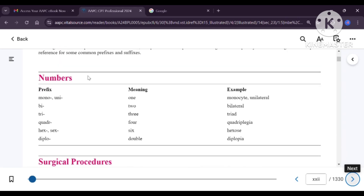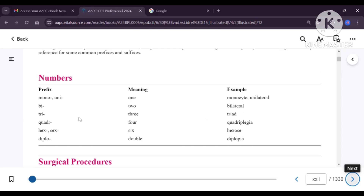Under medical terms, the first subheading we are going to see is related to numbers. The prefix for one is mono or uni. For example, monocyte is one single cell and unilateral is one side. Bi means two — bilateral is two sides. Tri means three — triad means there will be three things together. Quadra means four — quadriplegia means all four limbs are paralyzed.